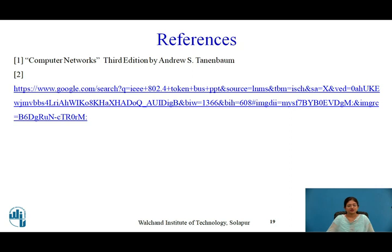This concludes the overview of IEEE 802.4, that is Token Bus. Thank you.